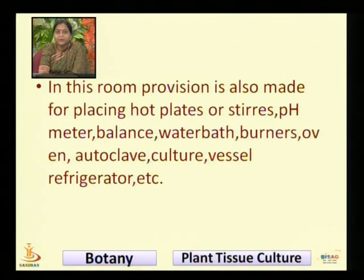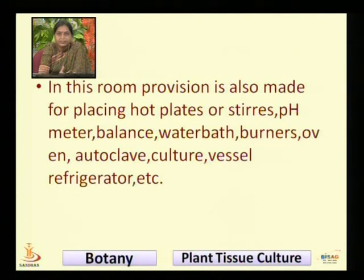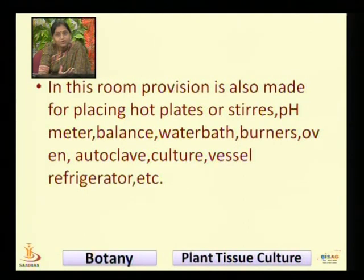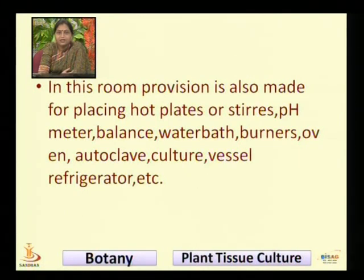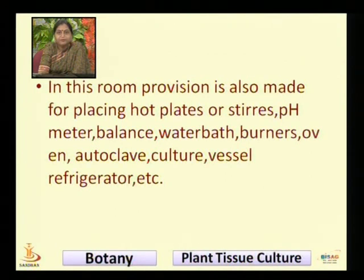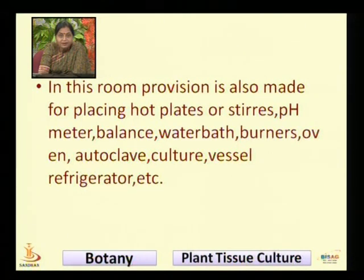In our laboratory we have one room where we keep all these instruments. We prepare Petri dishes — or Petri dishes — for culturing different microorganisms, different tissues, embryos, and haploid plants. We can also culture immature embryos and then develop them into new plants. The provision for placing hot plates, pH meters, balance, water bath, oven, autoclave, culture vessels, and refrigerator should be present.